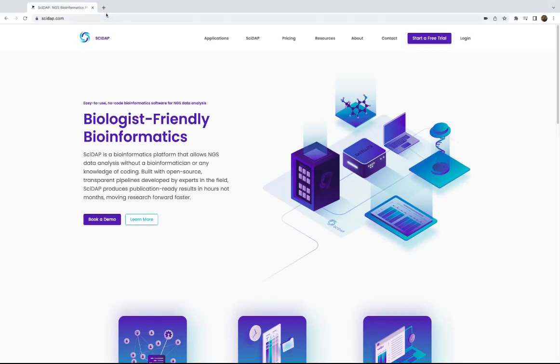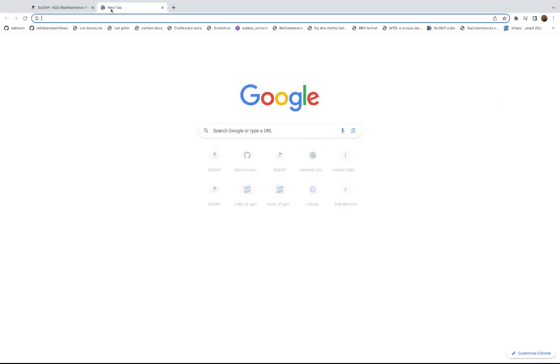Hello, in this tutorial video we'll be reviewing SciDapp's germline variant calling workflow.